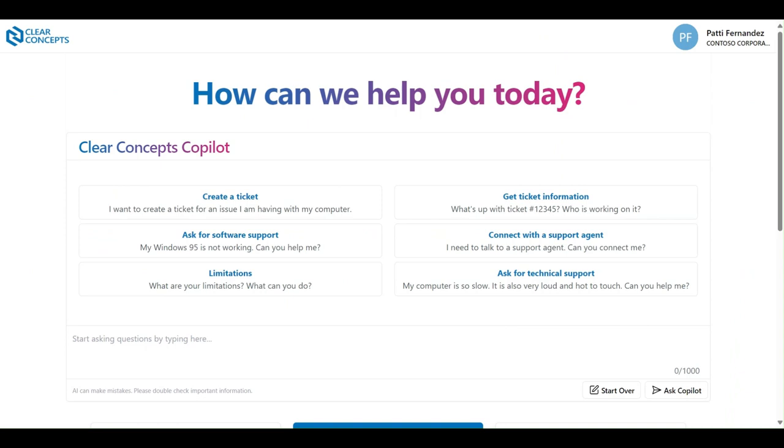While there are a number of ways to log support tickets and access real-time technician support using the Clear Concepts Co-Pilot, in this video we're going to be demonstrating an alternate approach.